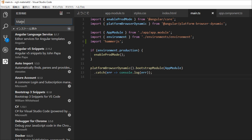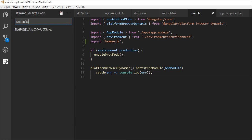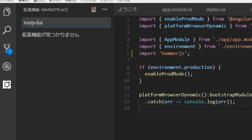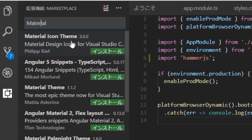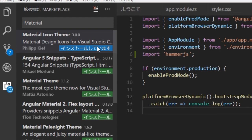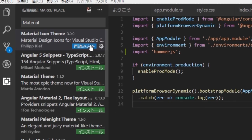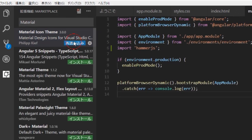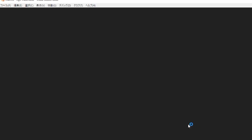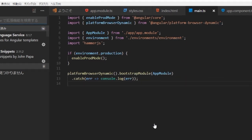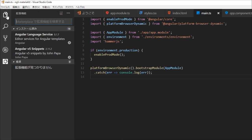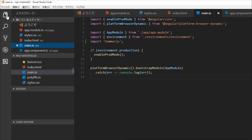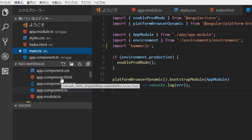Click the extensions icon on the left side and type 'material' in the search box. Then Material Icon Theme will be displayed. Click the Install button, then click the Reload button. After the installation, you will find the tabs icon above, and you will find the similar files are now shown with distinct icons.